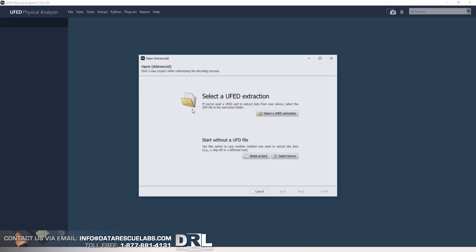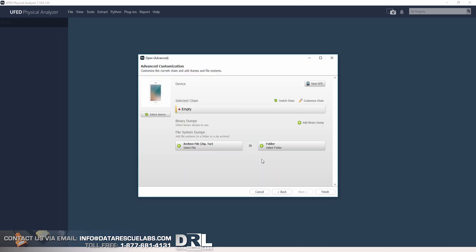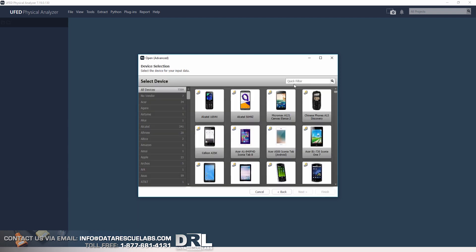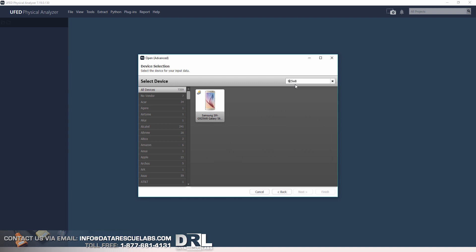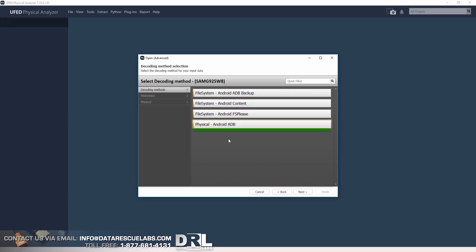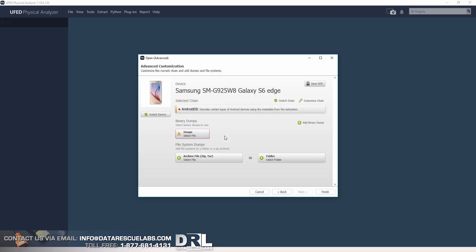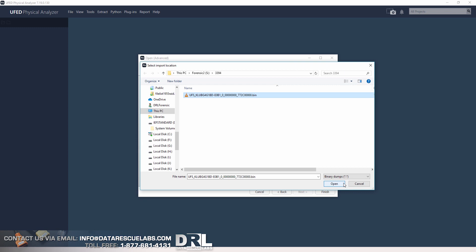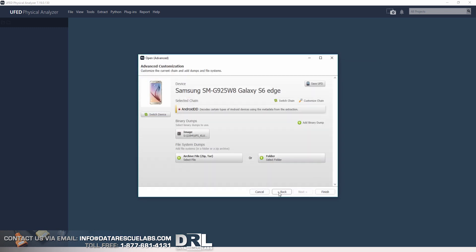Now that the image is complete, we can go over to Cellebrite UFED. We can start a new project, select Advanced as usual, select a model number which is G925W8, which is a Canadian model. We've got physical, and here's our dump. We can start decoding.